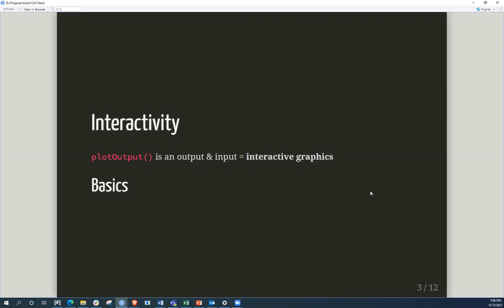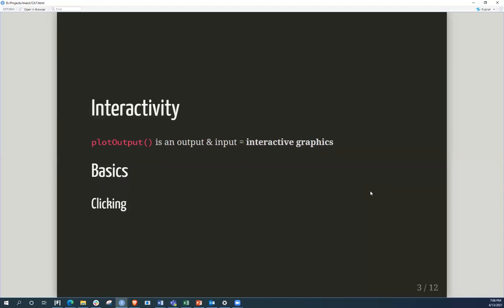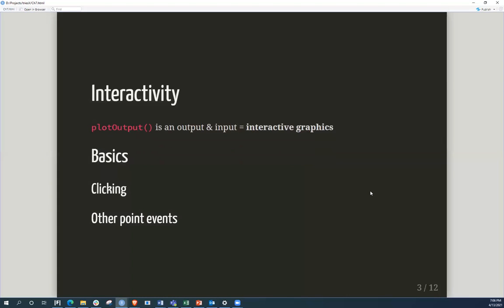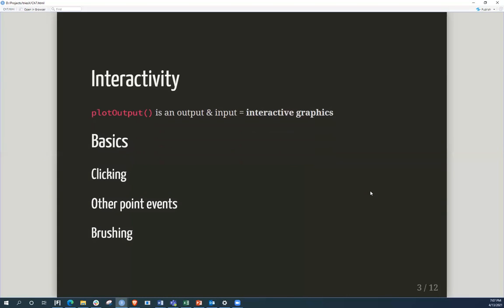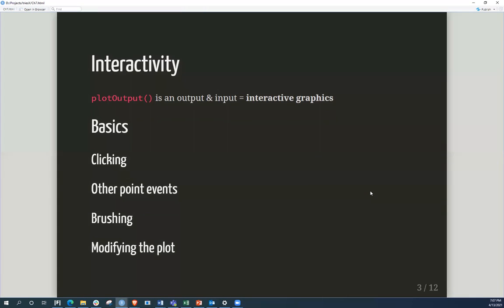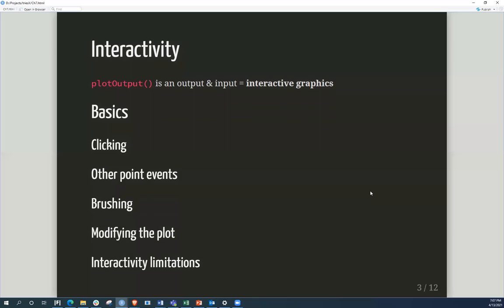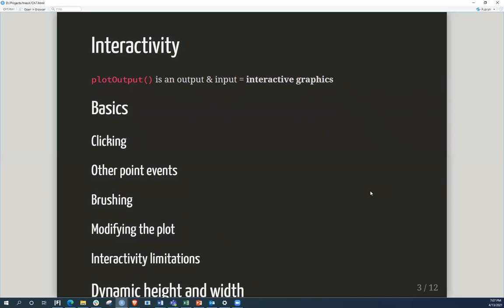And the way the chapter was laid out is that we have some, there's the basics, and through the basics we'll be looking at what does it look like, what are the other points of events, brushing, modifying an event, the limitations, and dynamic height, width, and the images.